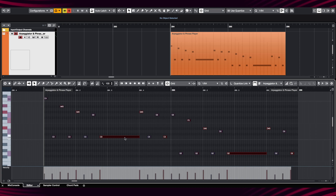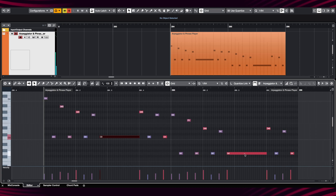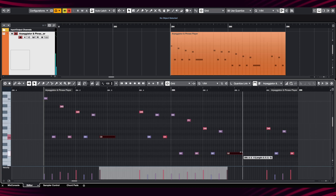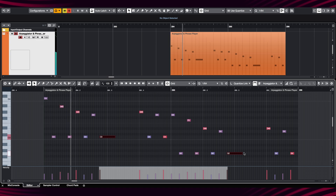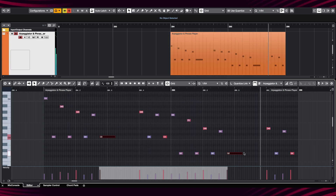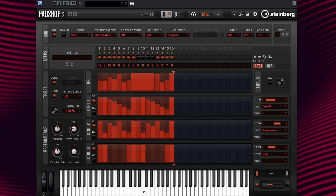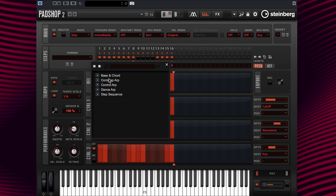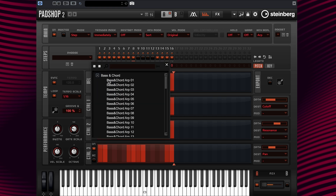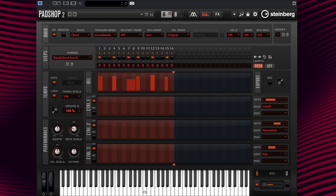There it is. Now let's play the phrase in the DAW. If you are not into programming your own rhythms, no problem — just load one of these pre-produced phrases and you'll be ready to start creating your sound.